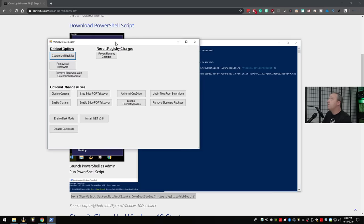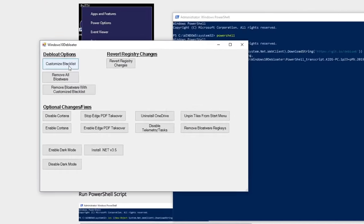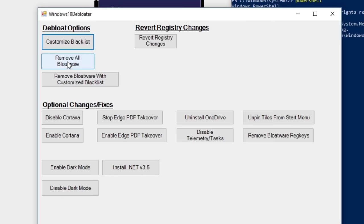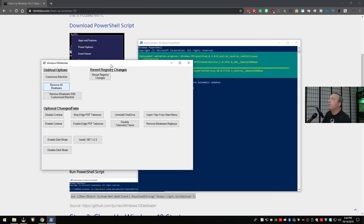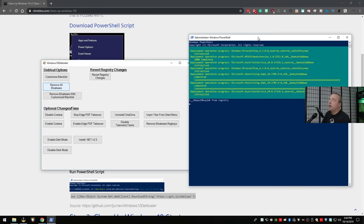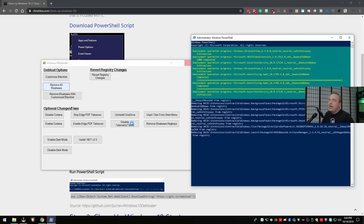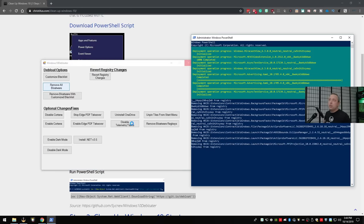From the GUI you can customize the blacklist, or just hit 'Remove All Bloatware' or 'Remove All Bloatware with Customized Blacklist' if you want to keep certain things. I've just hit 'Remove All Bloatware.' In the background you can see it going through, removing any telemetry services and other packages that get installed that you just don't need.